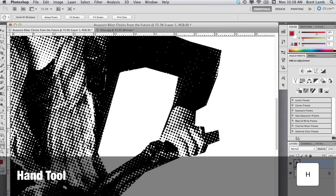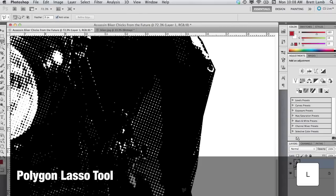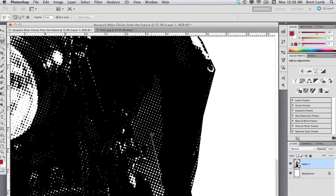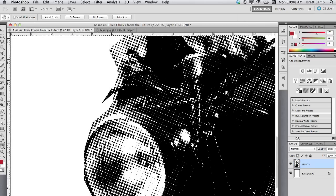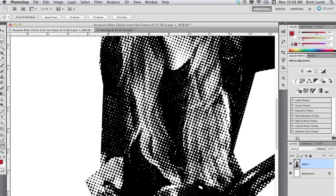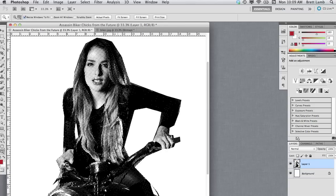I'll press H on my keyboard to grab the Hand tool to move around, then press L again to select the Polygon Lasso tool and select and remove another section, double-clicking to close the selection, hitting Delete, and pressing Command-D to deselect. I'll press H to grab the Hand tool again and remove the gap beneath her arm, hit Delete, and Command-D to deselect. Then pressing Z, I'll grab the Zoom tool, hold down Option-Alt, and zoom out a little bit.